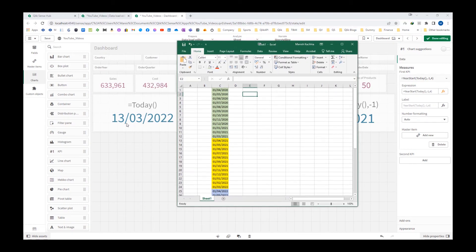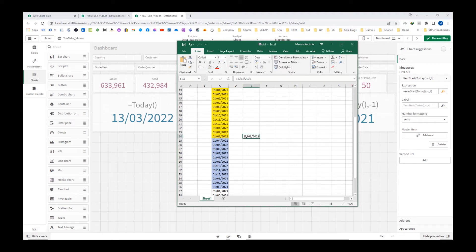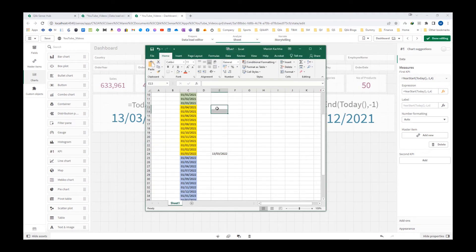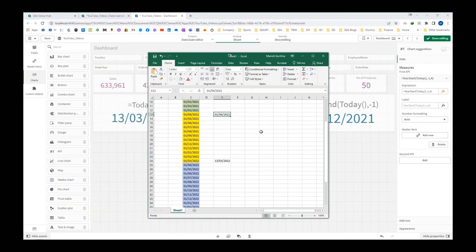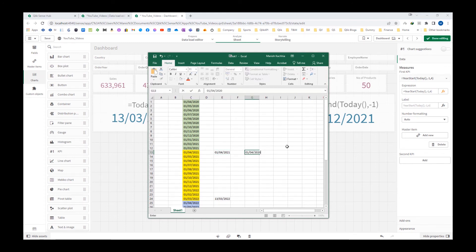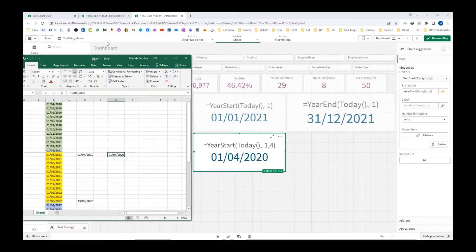So my today's date is 13th March 2022, which is falling in this month. The year start for this date would be 01/04/2021, but we also used minus 1, meaning the previous year, so it goes one year back — that means 01/04/2020. So this is what I am getting as my final output.